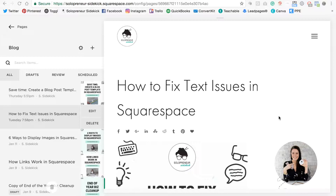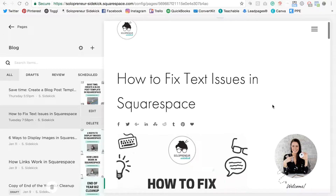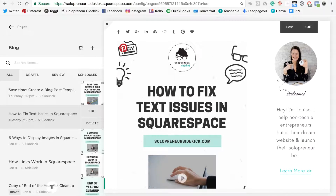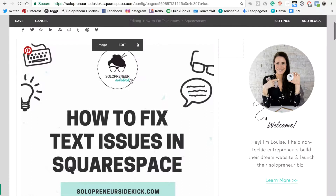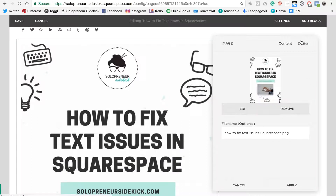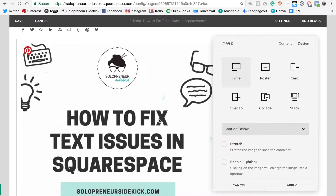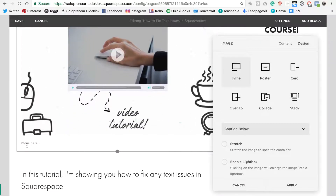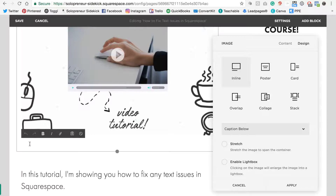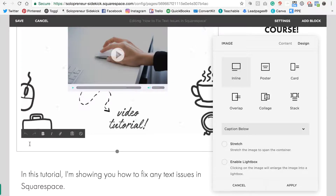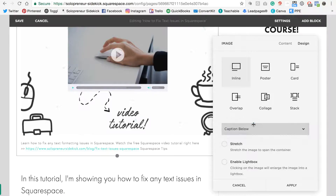The next thing that you're going to want to do is add a caption to your blog post graphic. In Squarespace, hover over your image, click Edit, and then Design. You'll see here that it says 'do not display caption' — you're going to change that to 'caption below,' scroll down, and you'll see there's a text area. What you're going to want to do is describe what your blog post is about and include a link back to it. For example: 'Learn how to fix any text formatting issues in Squarespace — watch the free tutorial here' and then include the link. Then flip it back to 'do not display caption,' press Apply and Save.